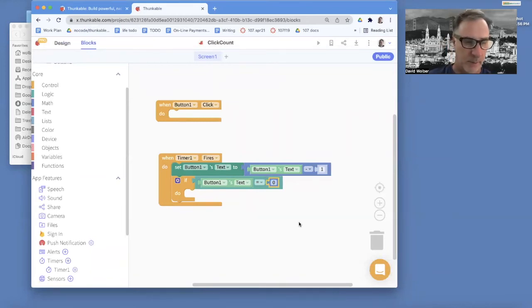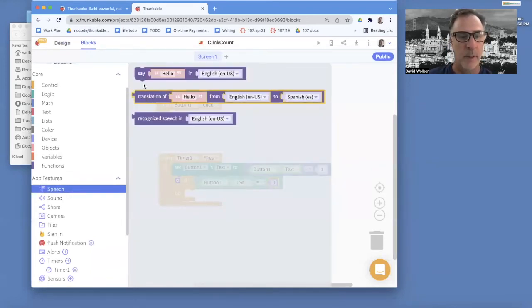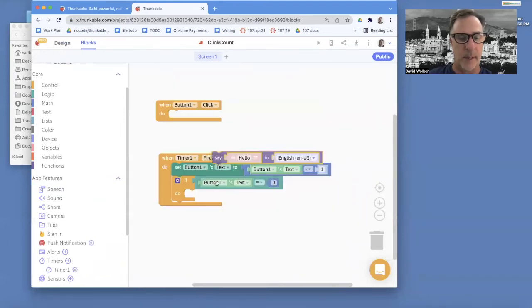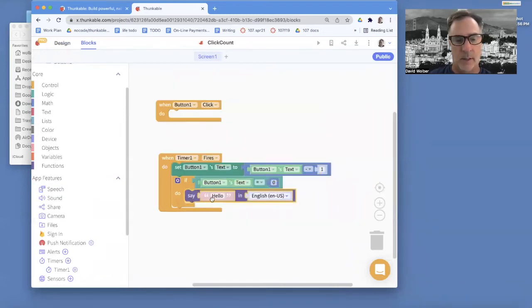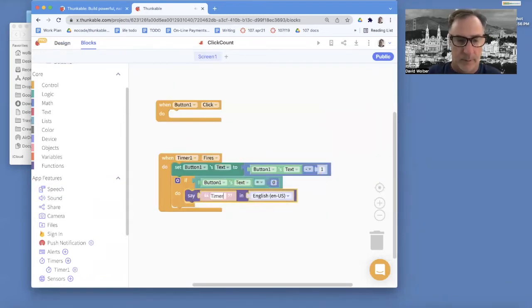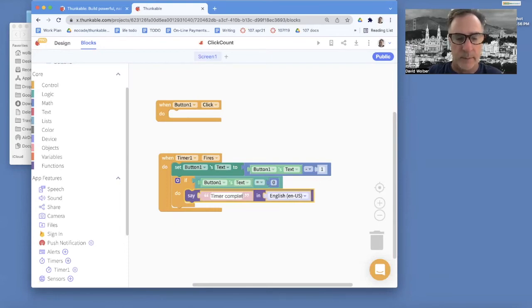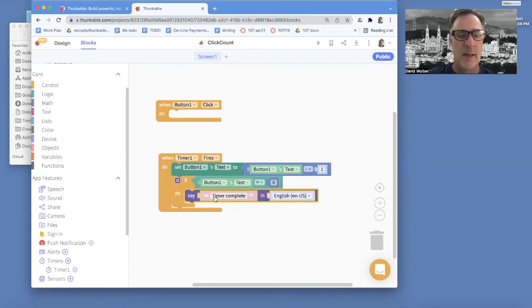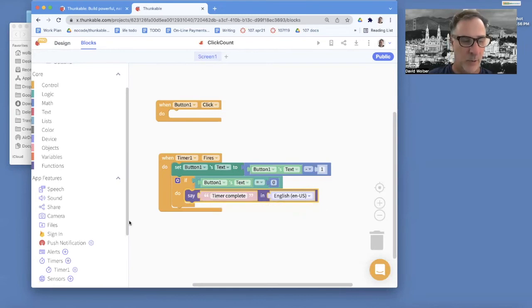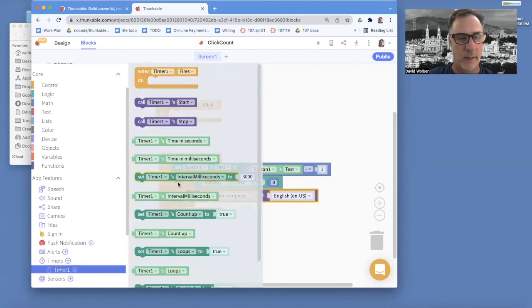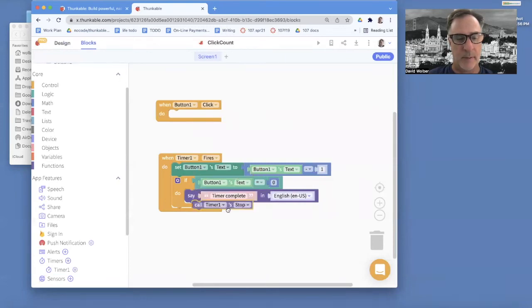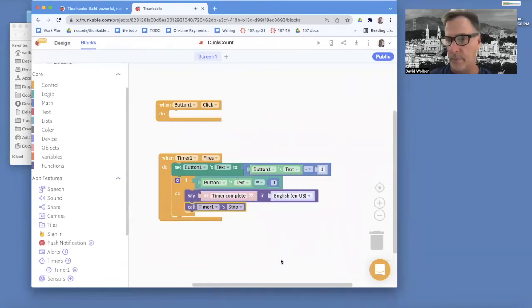Of course, we could make some sound happen or do some text-to-speech. I'll just say, okay, timer complete in English. But I also want to stop the timer. And so what I'm going to do is go over to my timer one, and I'm going to stop it when we get to zero.